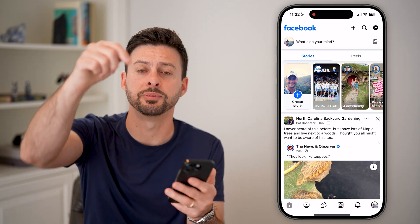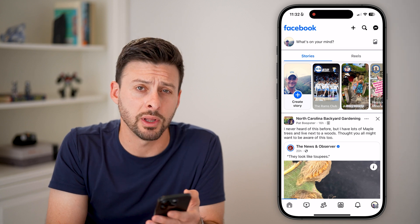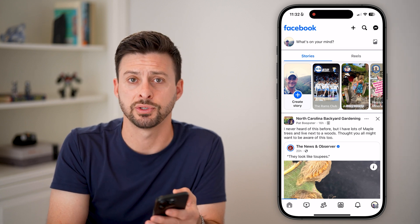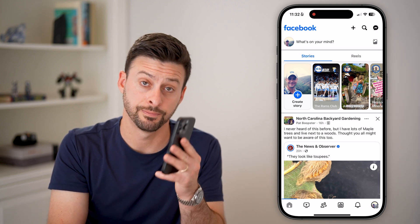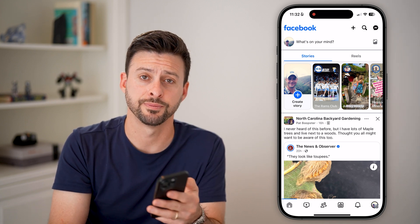Hope this helps. If it did, hit the like button down below and leave a comment if you still have any questions. Thanks, guys.